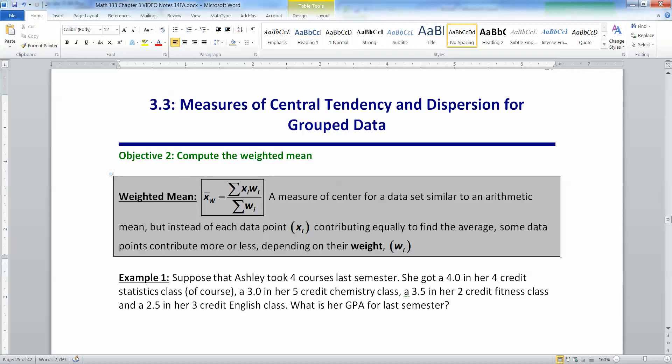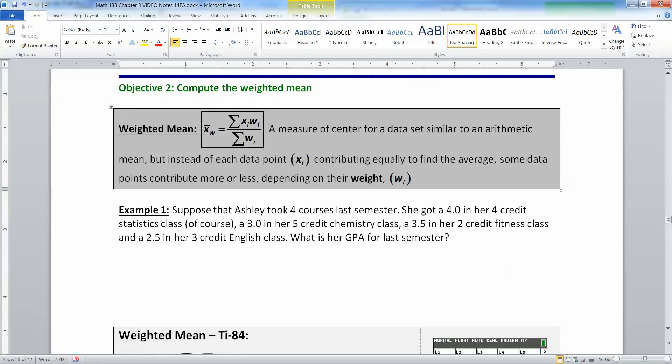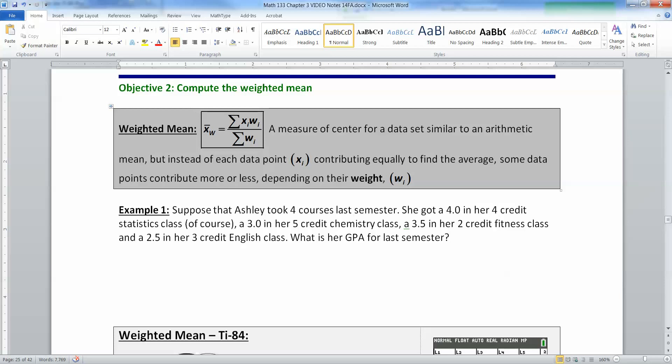Let's start with a weighted mean. A weighted mean is a measure of center for a data set similar to an arithmetic mean, but instead of each data point contributing equally to find the average, some data points contribute more or less depending on their weight. You know about this calculation if you've ever calculated your GPA.